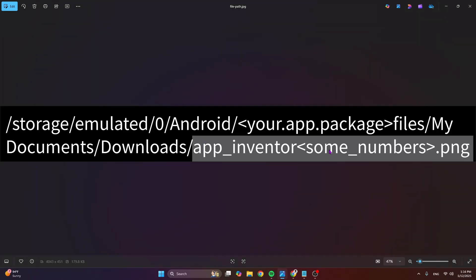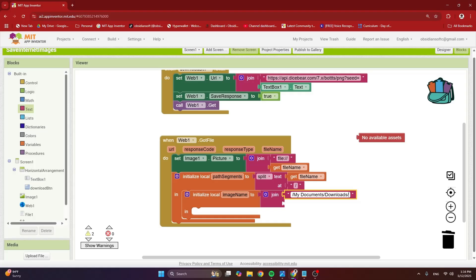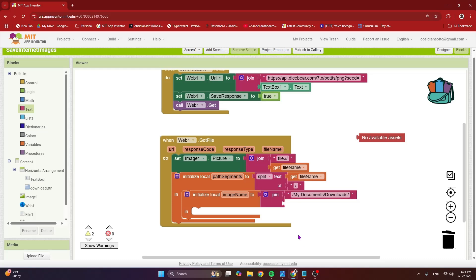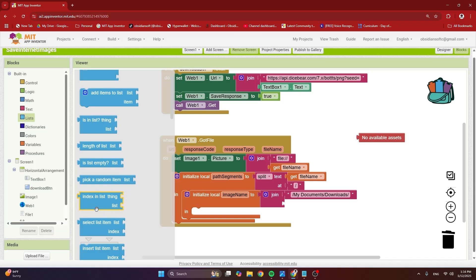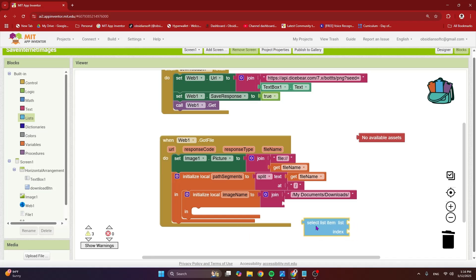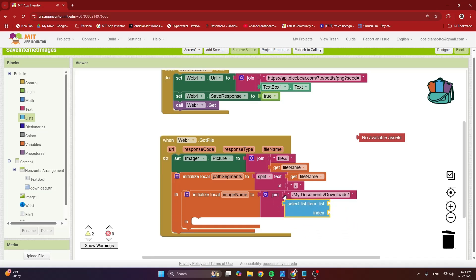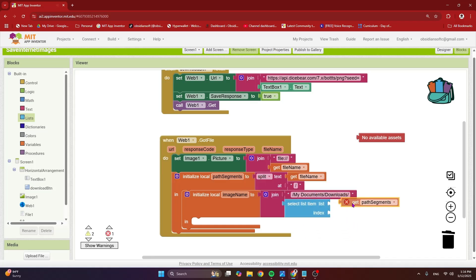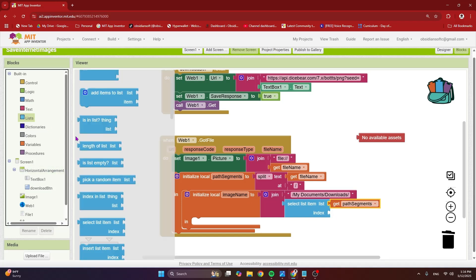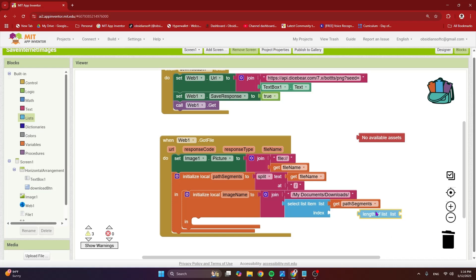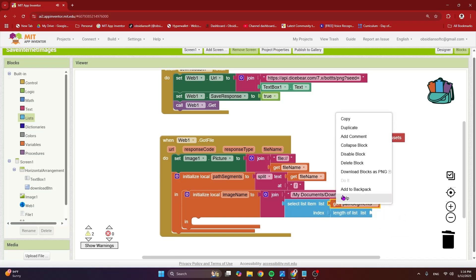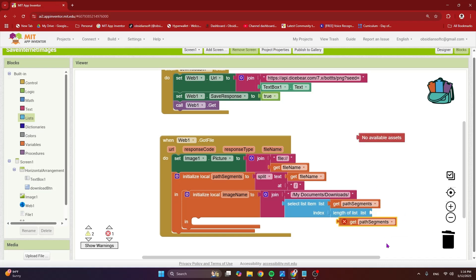And then this part. So how can I get this part? The last item in our path segments list. So from lists, get the select list item block. Here the list is my path segments and the index. How to get the last element or item? Just provide the length of the list. So from lists, get the length of list block. And this is again, path segments, which is our list.